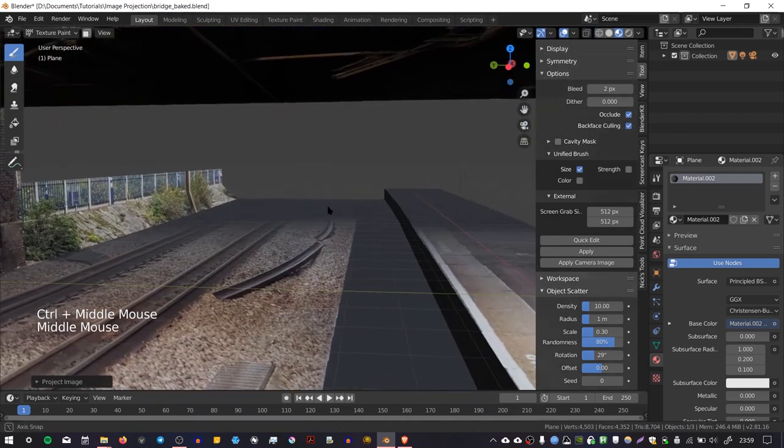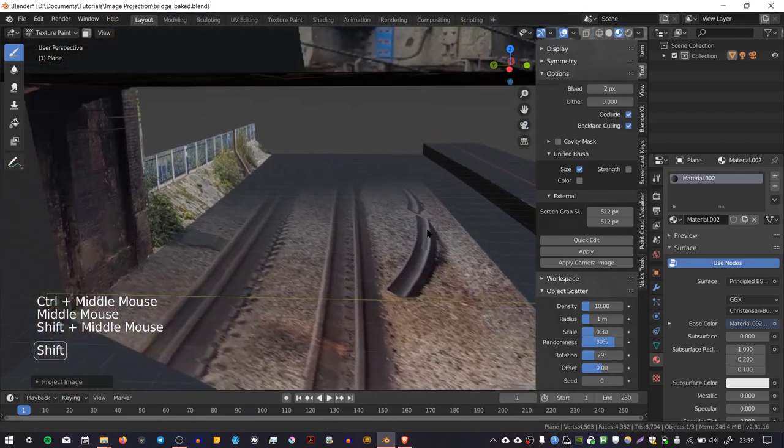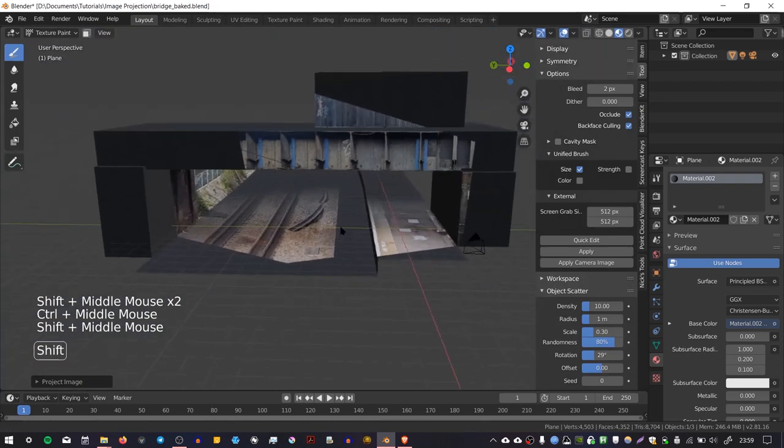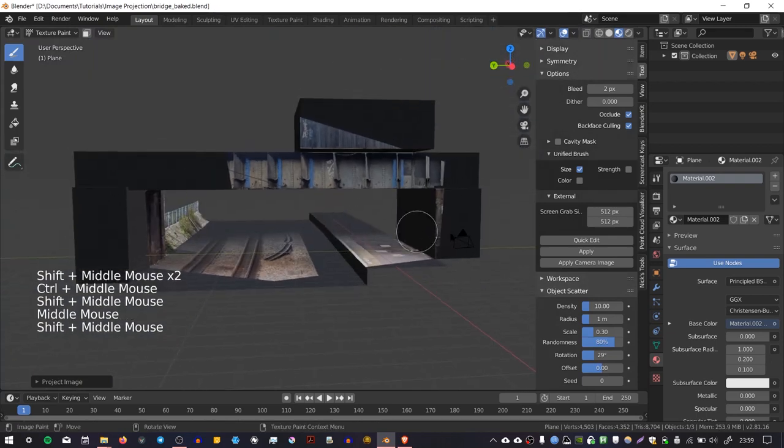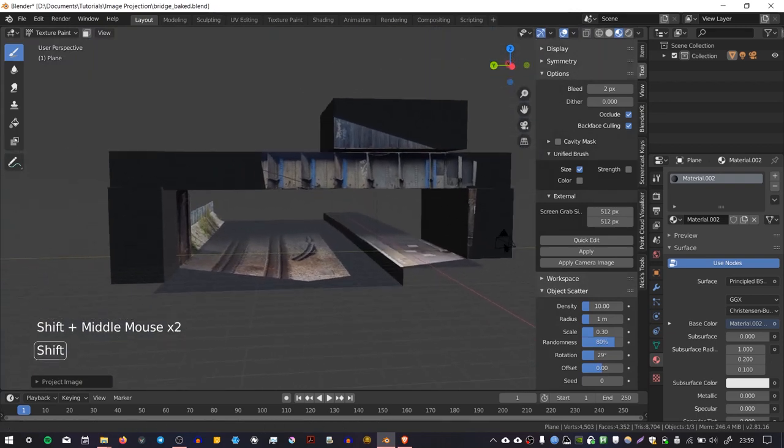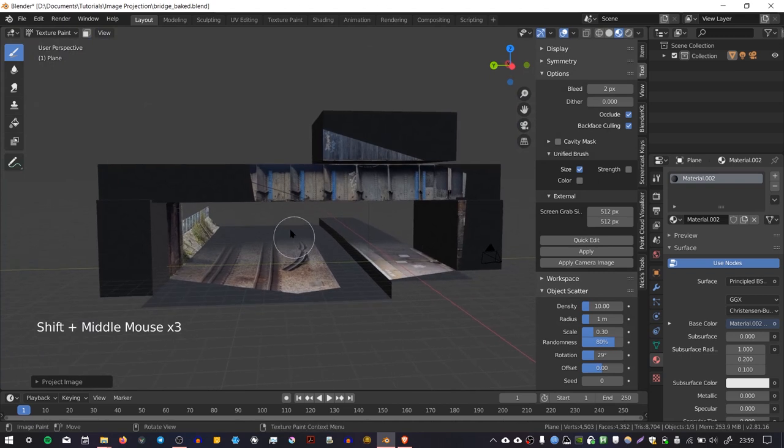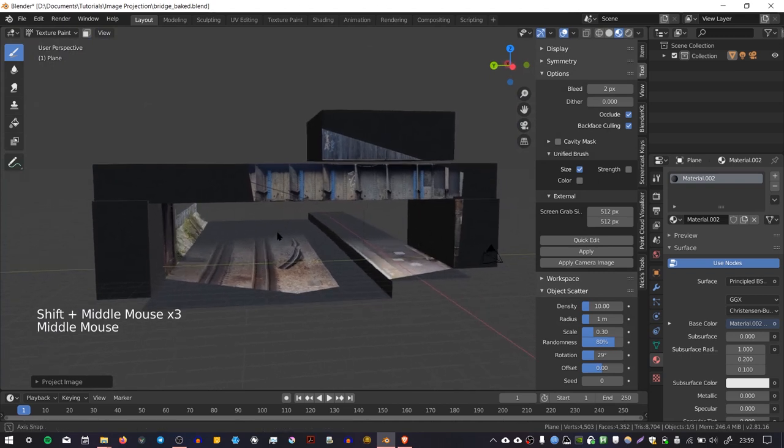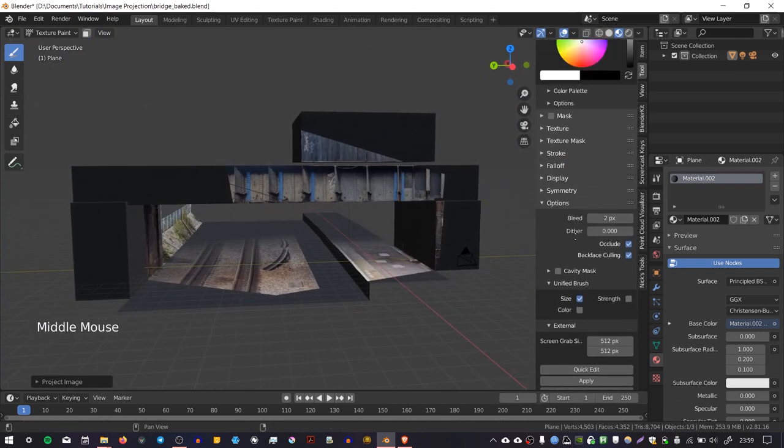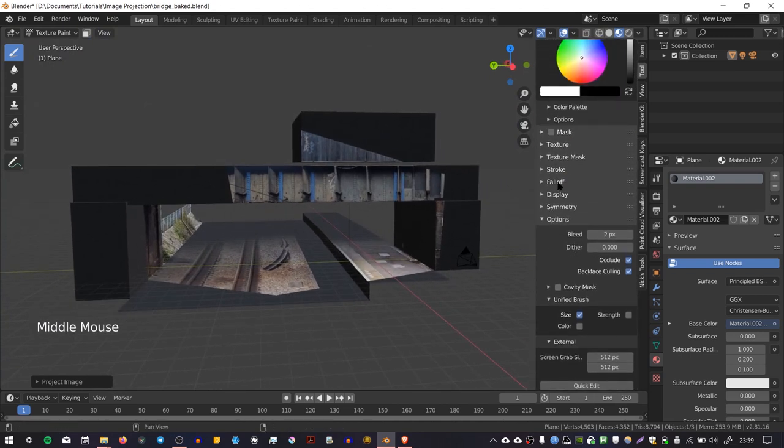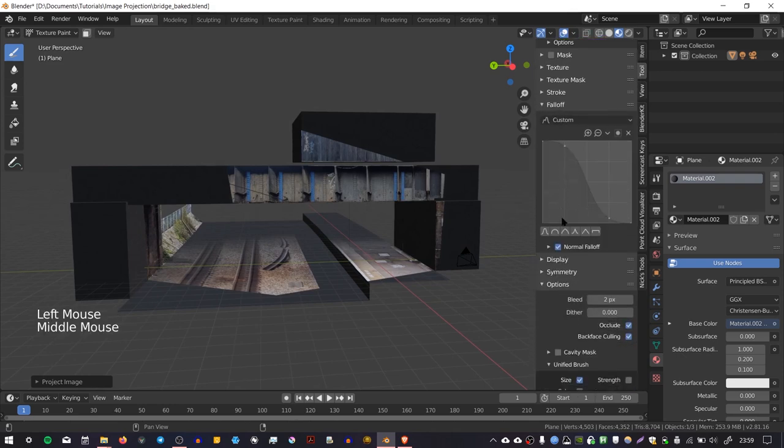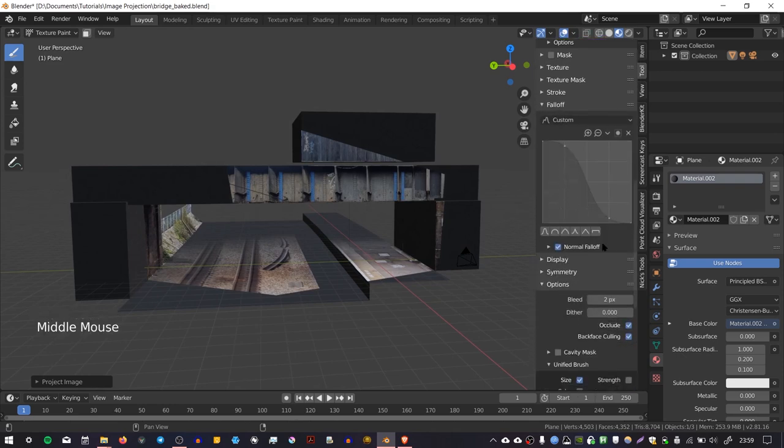And another thing that you might notice is that the texture fades into the distance. And that's because the incident angle of the ray has been fired from the camera - it's very shallow when it hits this bit of geometry. And if you go to the Falloff settings in Texture Paint, you can see that there's this option called Normal Falloff turned on.